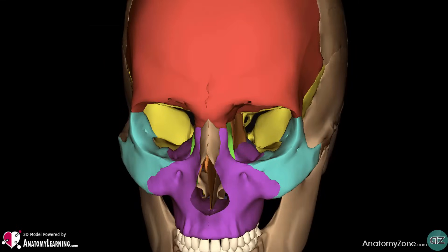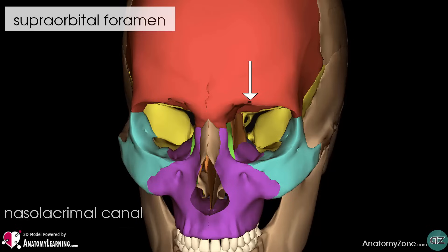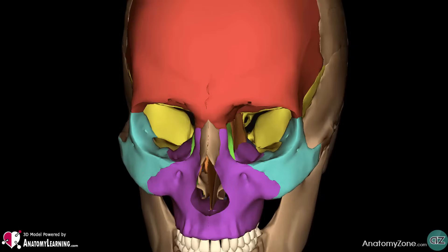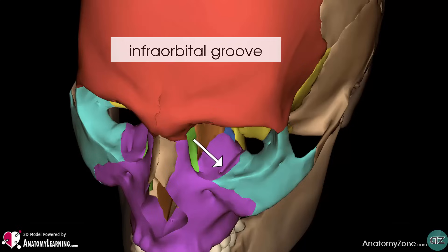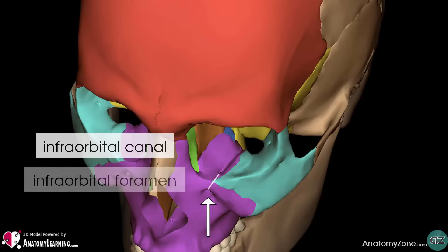There are also some other minor openings into the orbital cavity. The nasolacrimal canal, which drains tears from the eye to the nasal cavity, is located on the medial wall of the orbit. Other small openings include the supraorbital foramen and the infraorbital foramen, which transmit small neurovascular structures. The infraorbital groove begins posteriorly at the inferior orbital fissure and passes across the floor of the orbit to connect with the infraorbital canal, which then opens up onto the face via the infraorbital foramen.